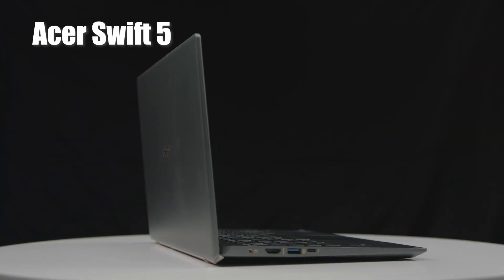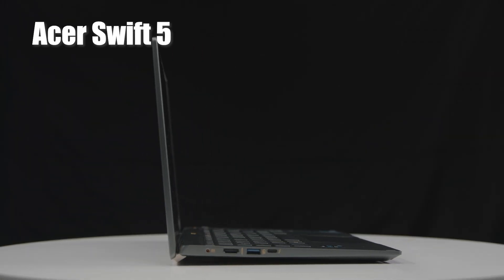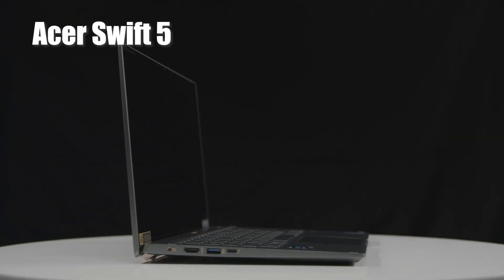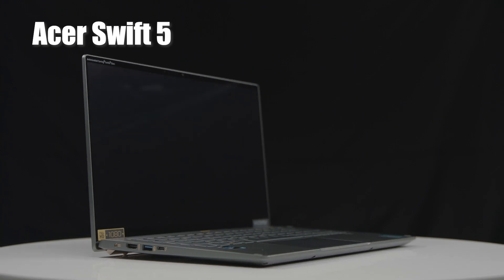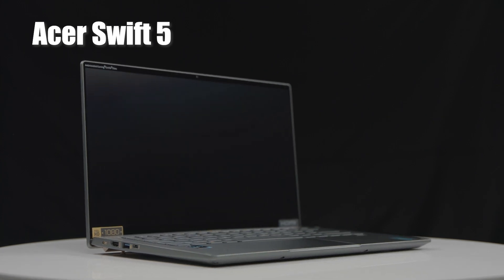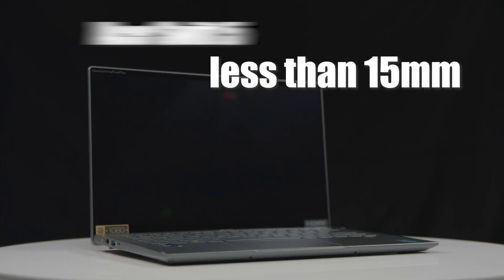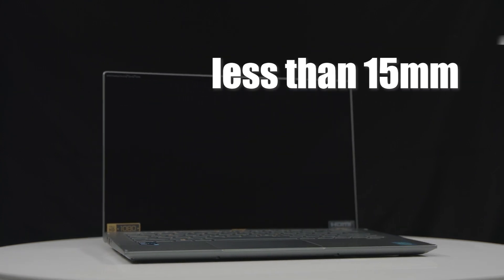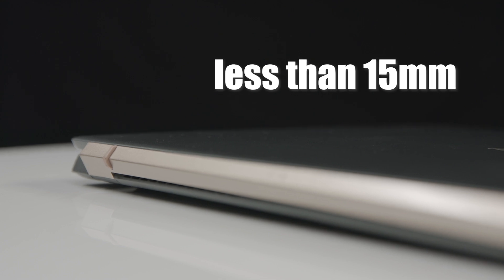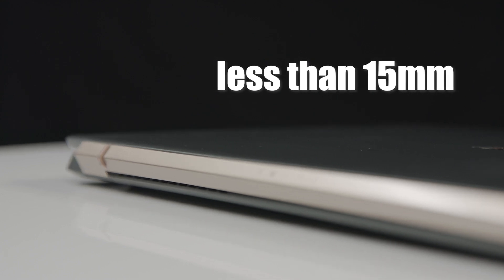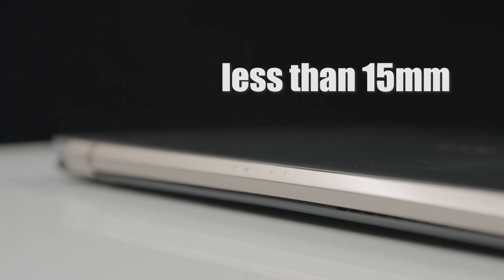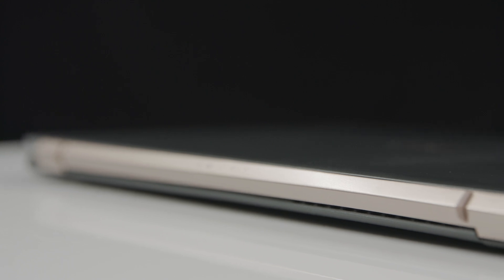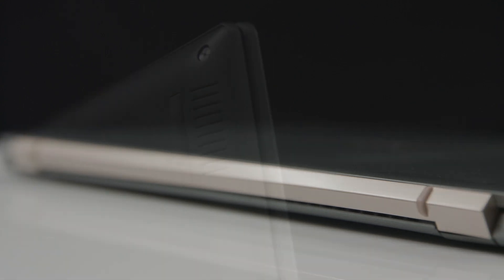Next, let's look at the Acer Swift 5. The first thing you'll notice is its premium thinness. Yes, at just under 15 millimeters thin, you can easily store this powerful laptop in almost any storage space. It's made with high-grade magnesium lithium and magnesium aluminum, which, as we all know, are some of the sexiest elements on the periodic table.